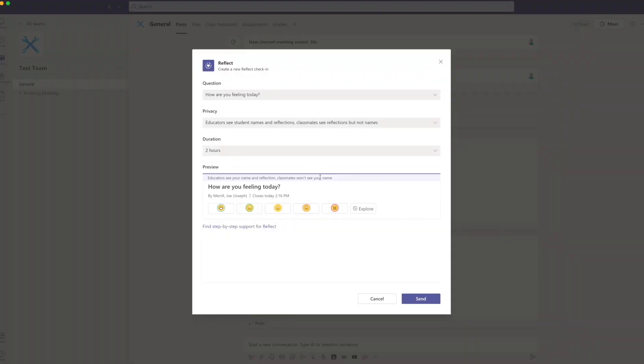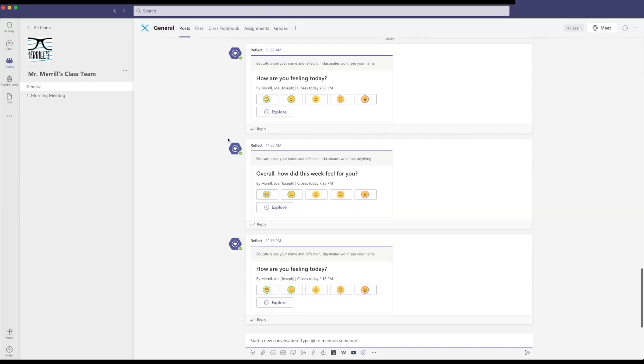Once you've decided which privacy setting is best for you, click send to launch Reflect. After your class has had an opportunity to participate and reflect, you can easily access the information by returning to the class and channel where you posted your check-in. Just select explore.